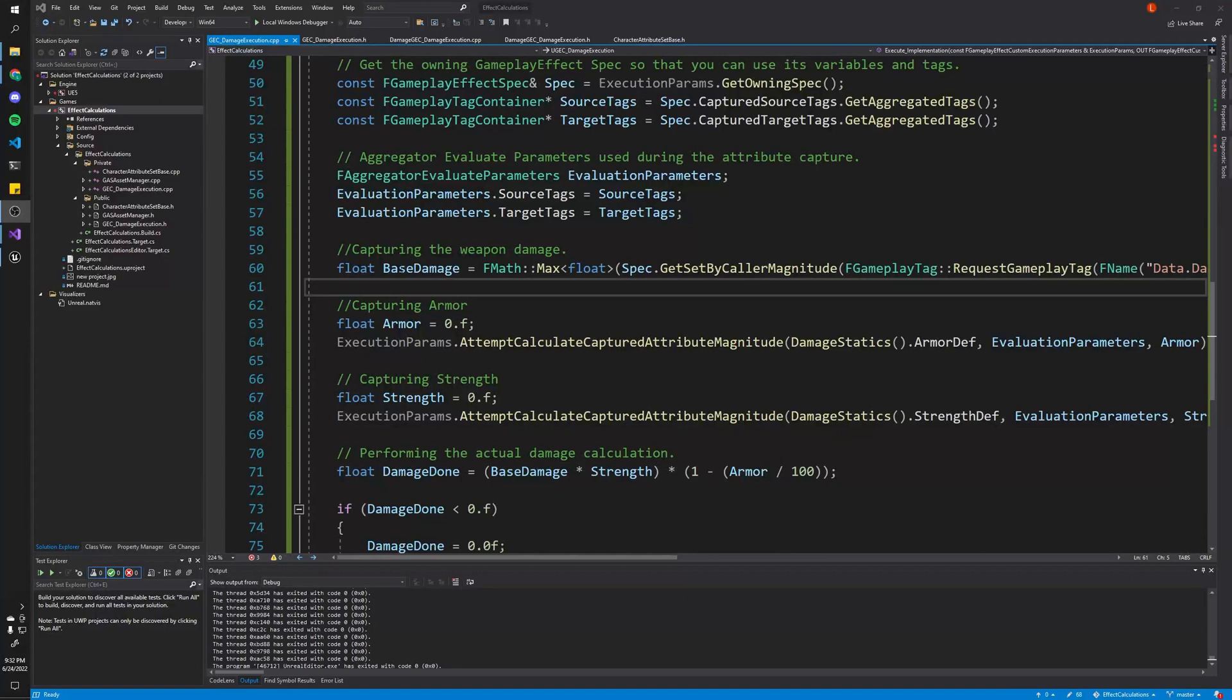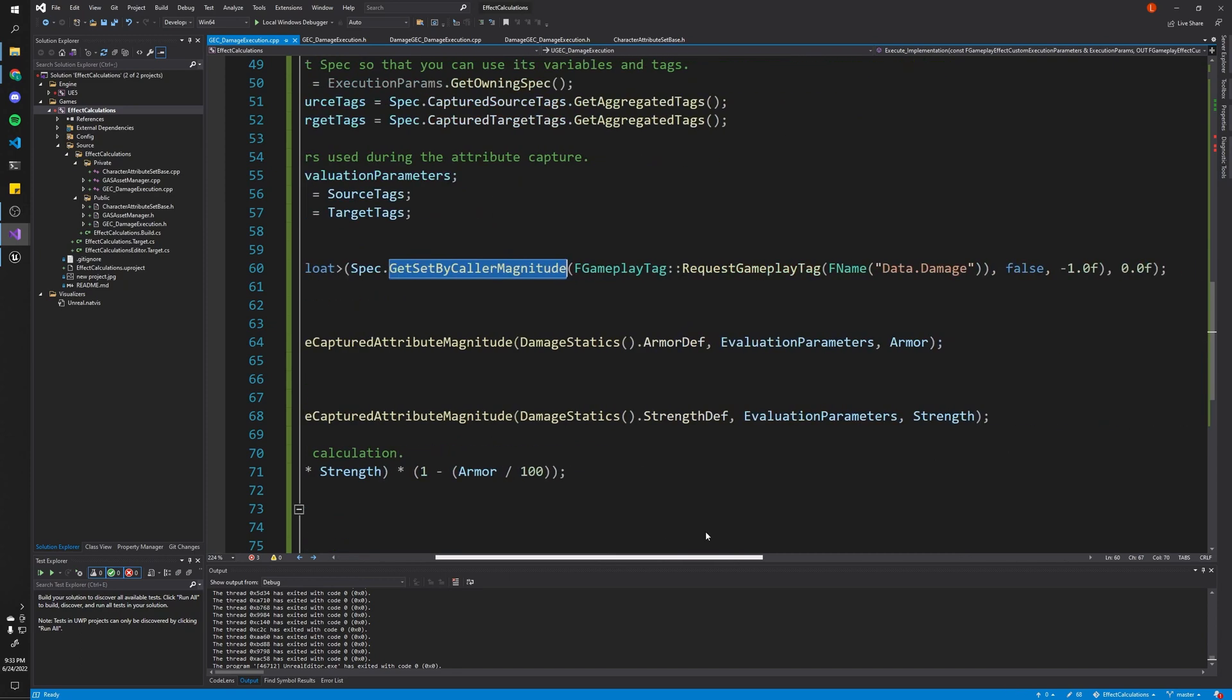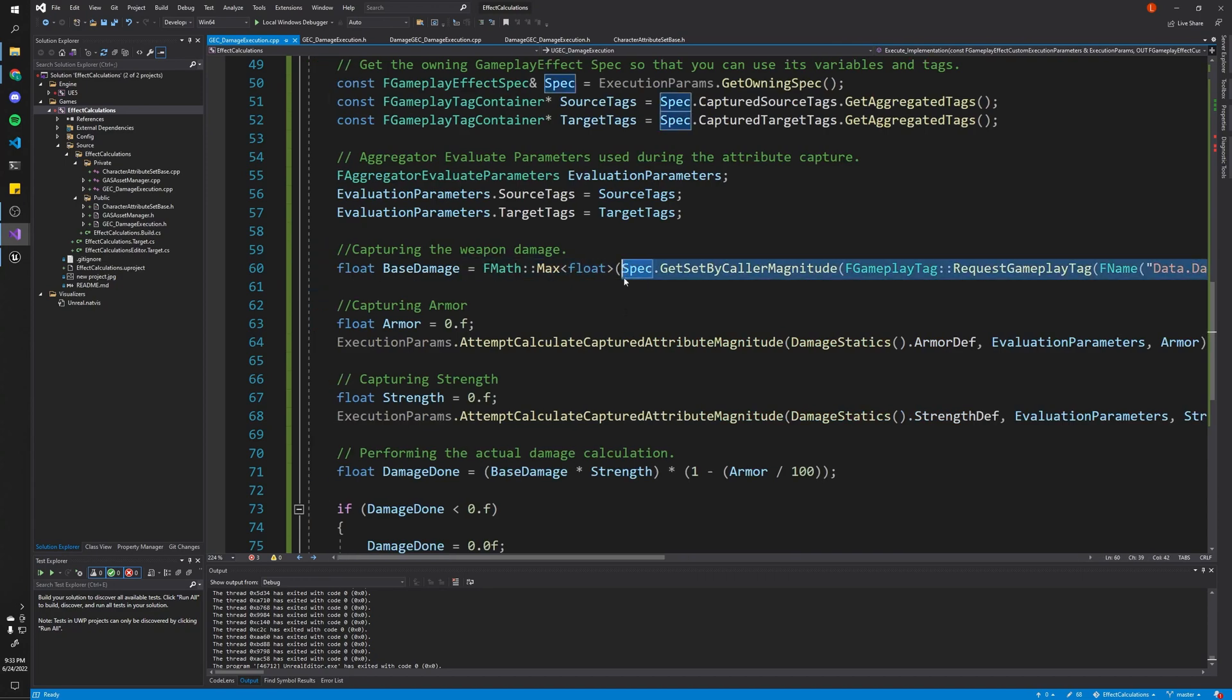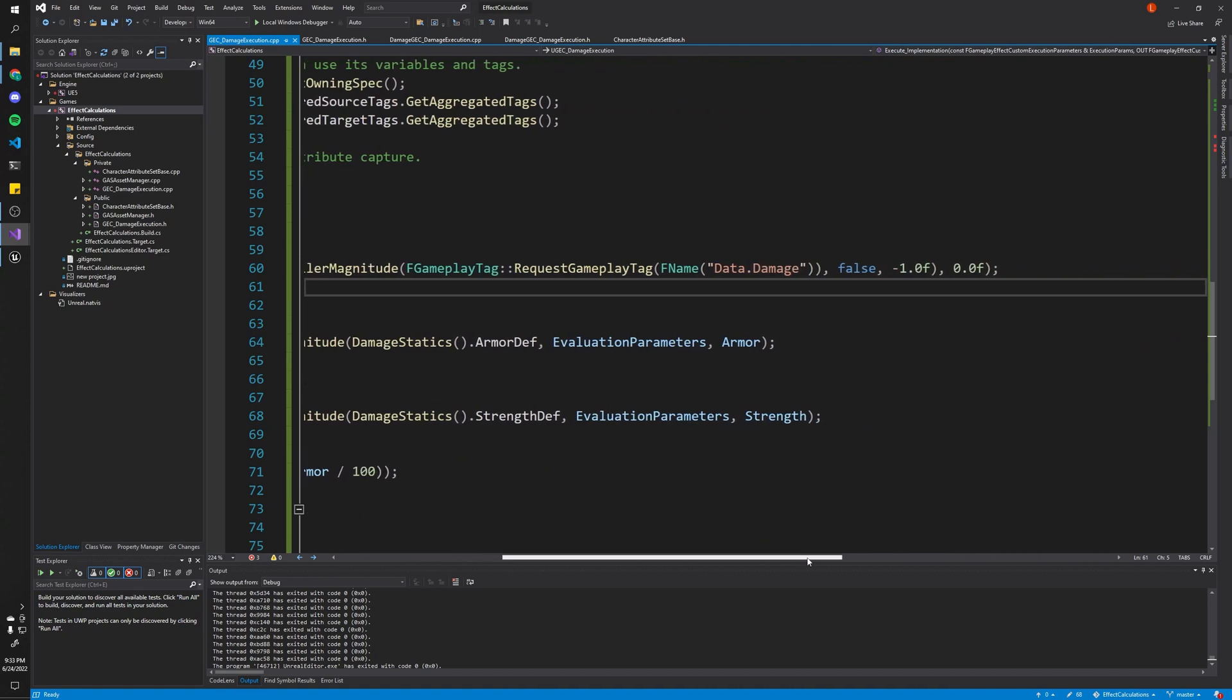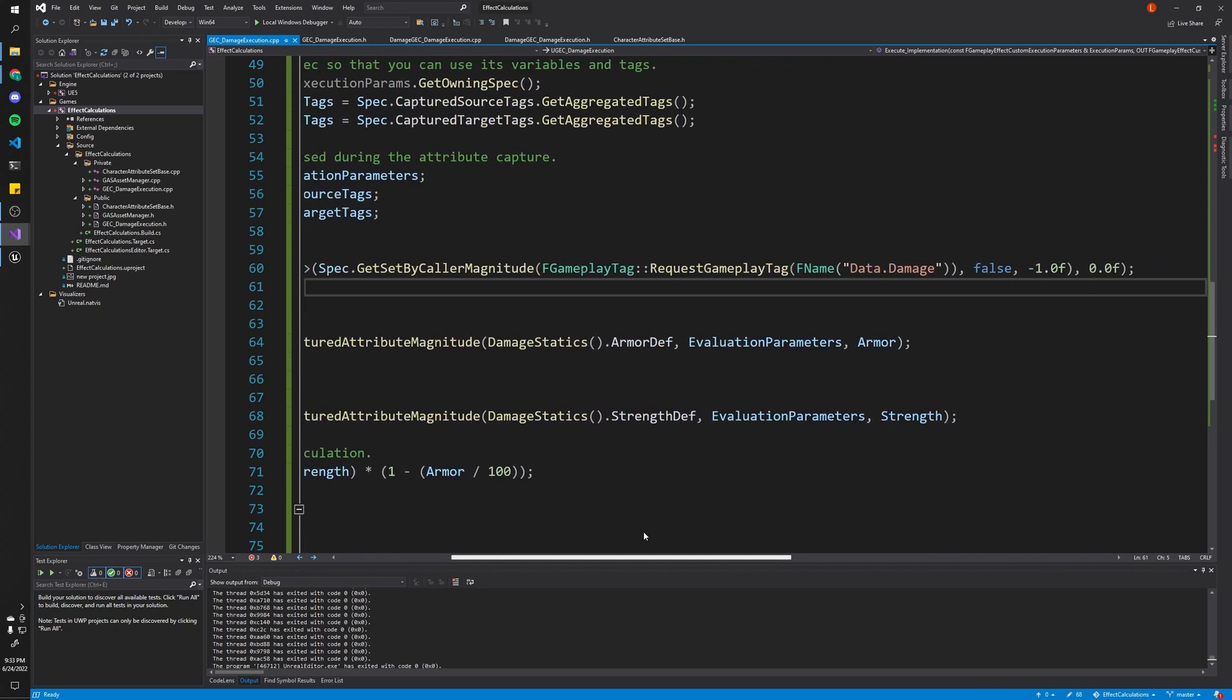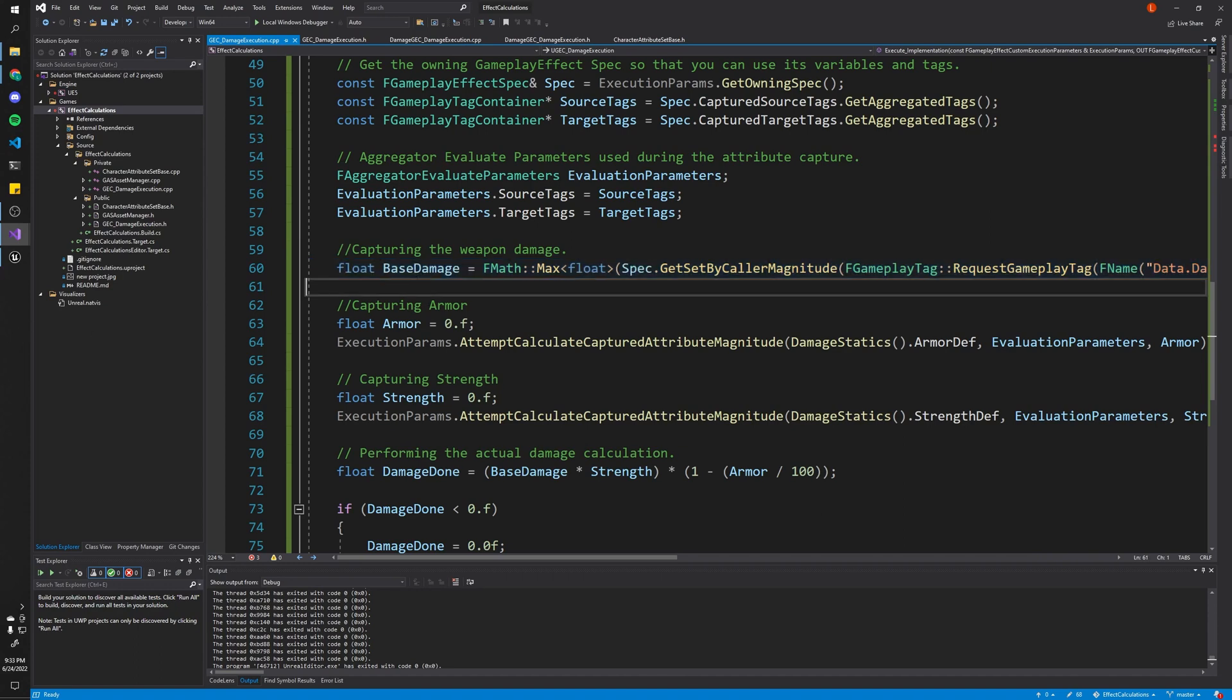In this first part, we're going to get how much damage to apply. And we're going to get this from an actual gameplay tag, sort of. When you apply gameplay effects, you can apply it with a certain magnitude. So that's how we're going to apply the damage. And this is how we read it. So as you can see, we call this function, get set by caller magnitude. And then request this gameplay tag, data.damage. And here's how we actually get the damage that we assign through, like the magnitude portion of it. And we're going to do a max between that and zero because it might not exist or something like that. And yeah, so this just basically gets the base damage of this effect.